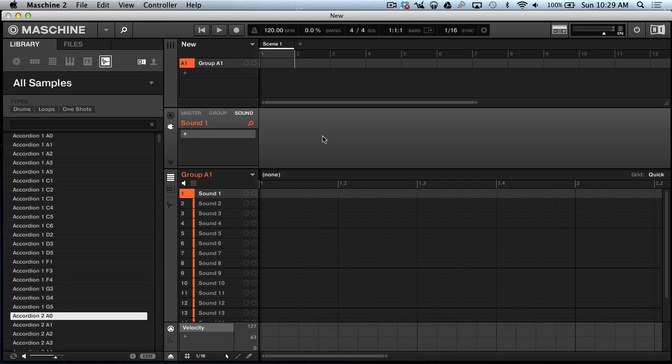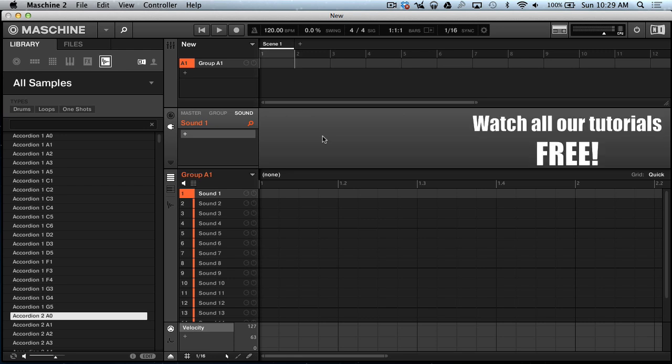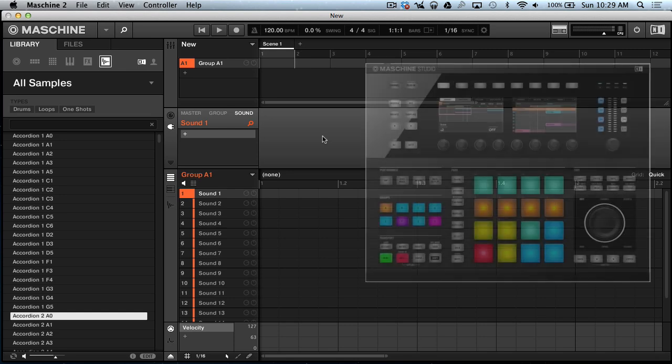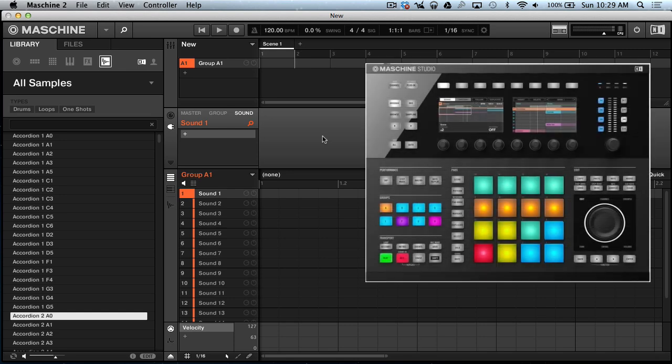That pretty much concludes this video. For more exclusive Maschine 2 videos coming up shortly, you want to visit machinemasters.com. We're gonna have Maschine Studio as well. See y'all on the next one, peace.